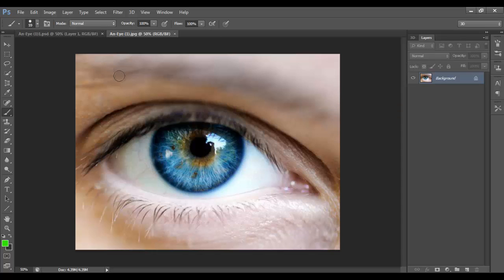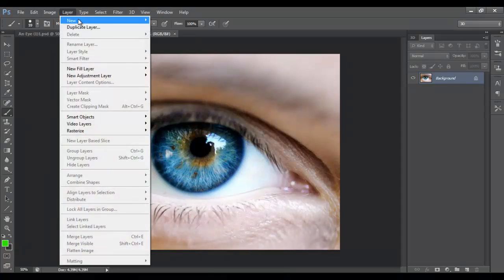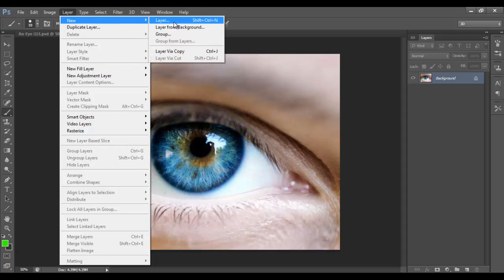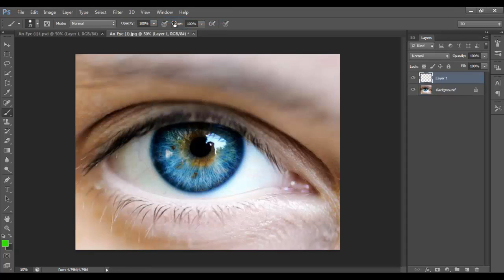Get the brush tool out. Wait — I've done something wrong here — you need to make a new layer on top. On that new layer, while it's selected, paint over the eye with whatever colour you've got with the brush.